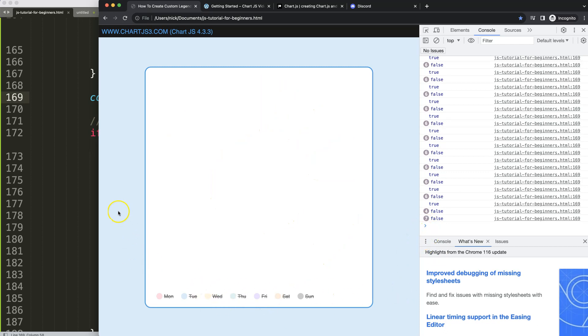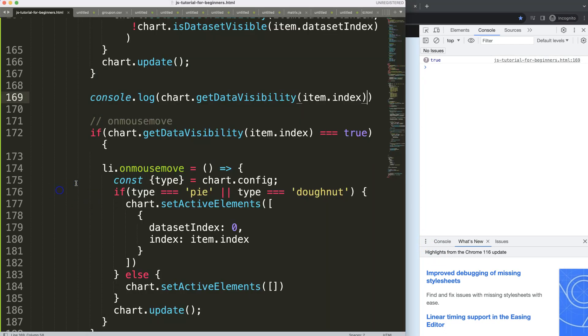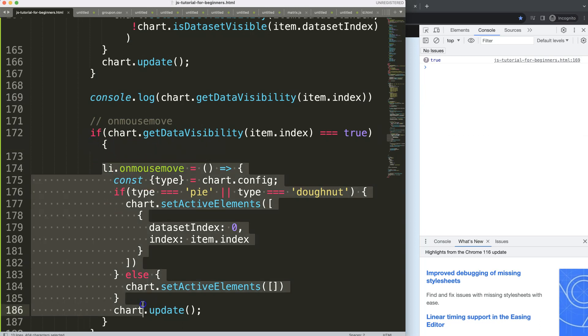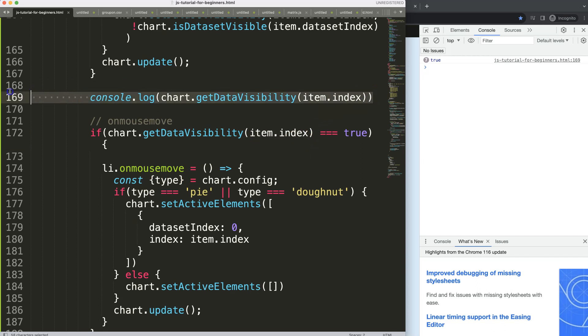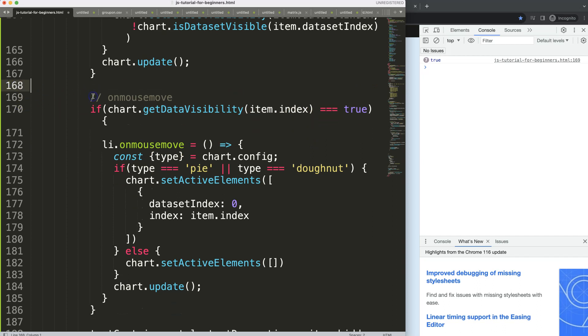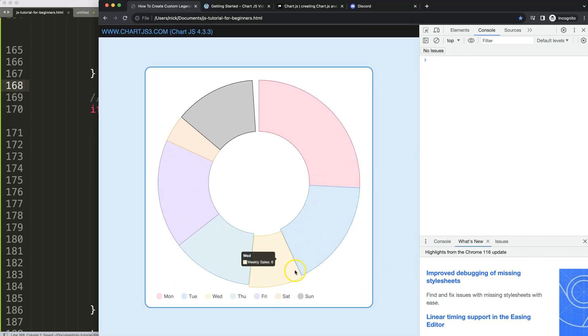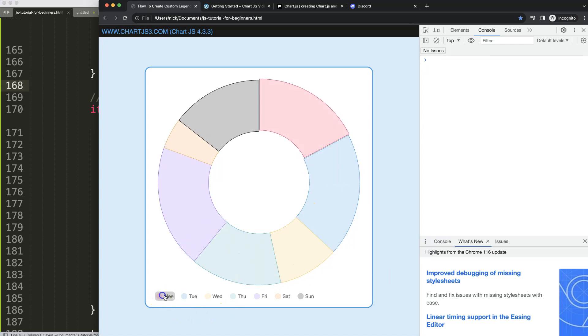Alright, so that is correct. So that would mean now, if it is true, then the mouse move functionality. So basically, if chart JS shows the data, the mouse move function will work. If it's not showing that specific data, it will not work.